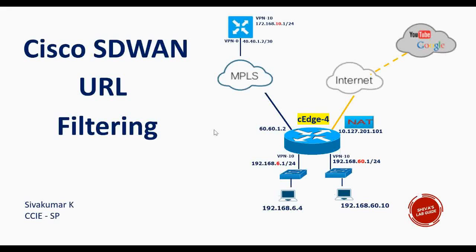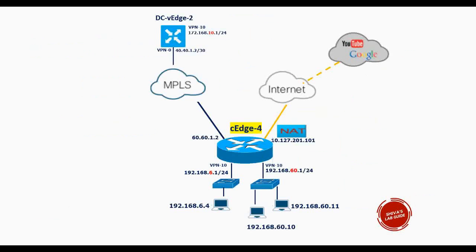Hi guys, in this video I'm going to show you how to configure Cisco SD-WAN URL filtering. This is my lab setup. I have this CH4 which is running Cisco IOS XE SD-WAN image. It has got one interface towards MPLS and another interface towards internet.